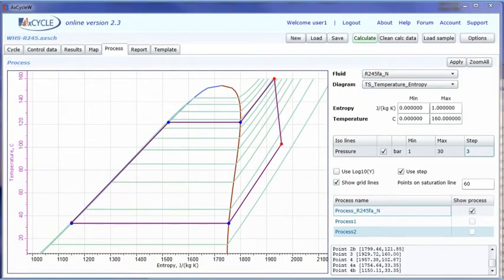R245fa cycle — process for 20 bar, 160 Celsius.